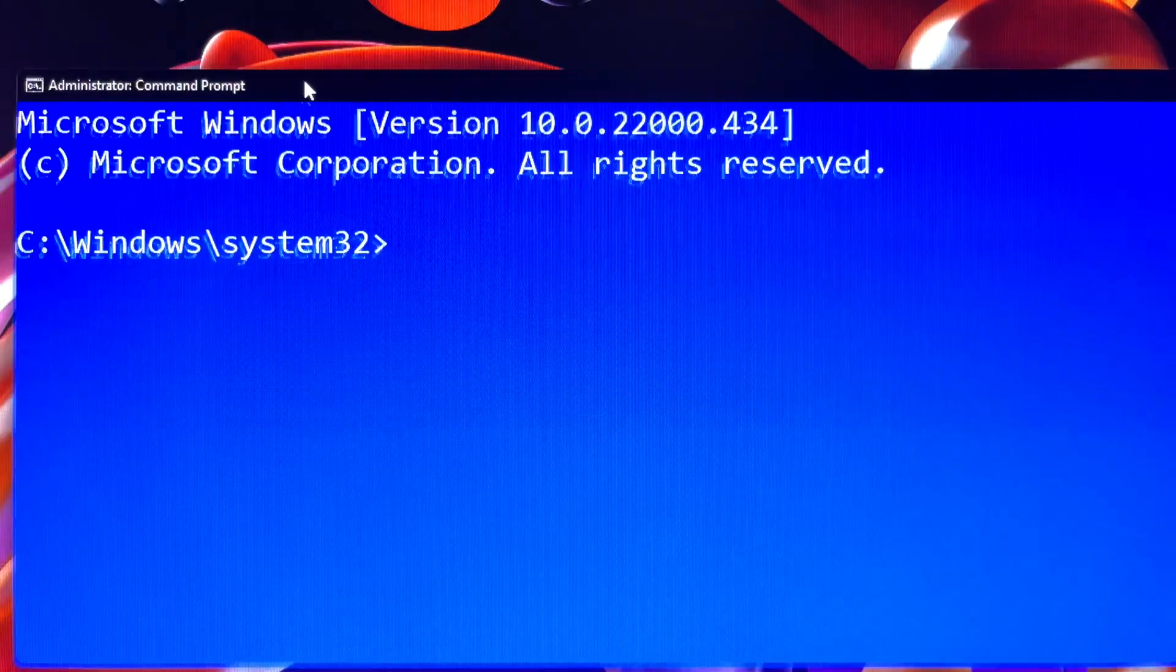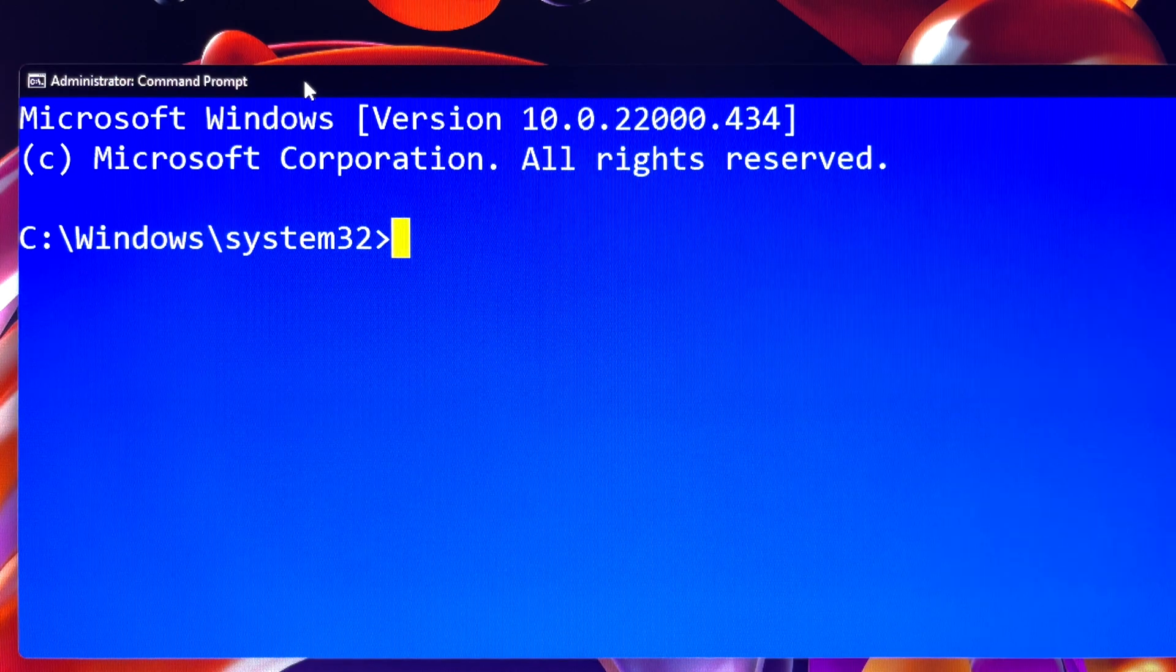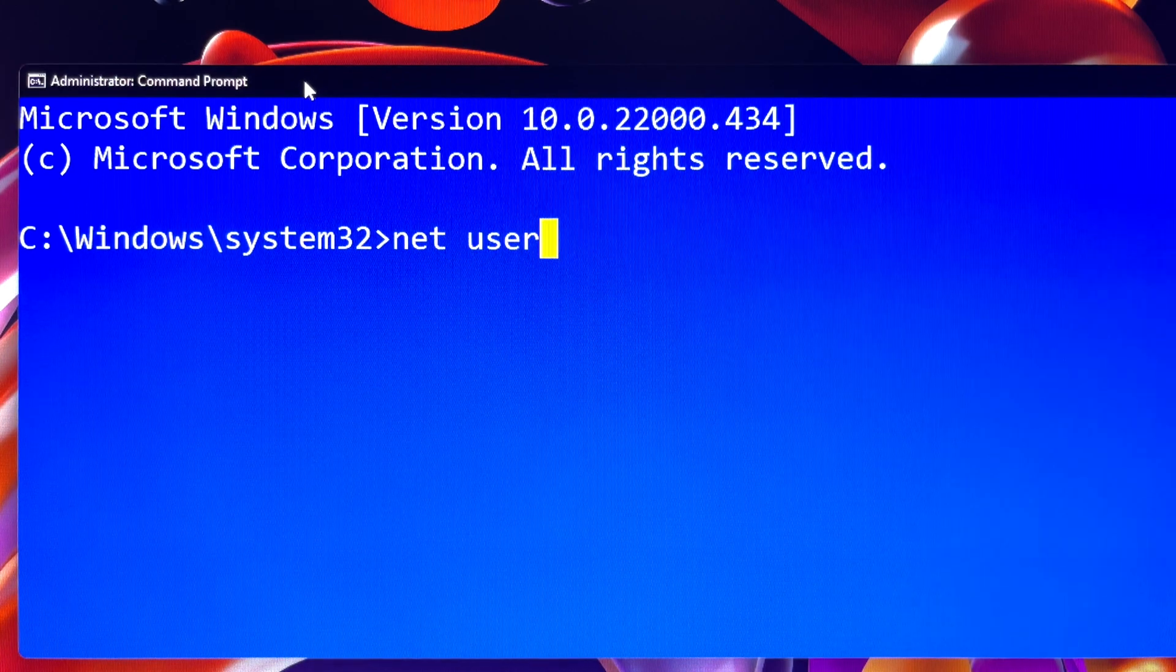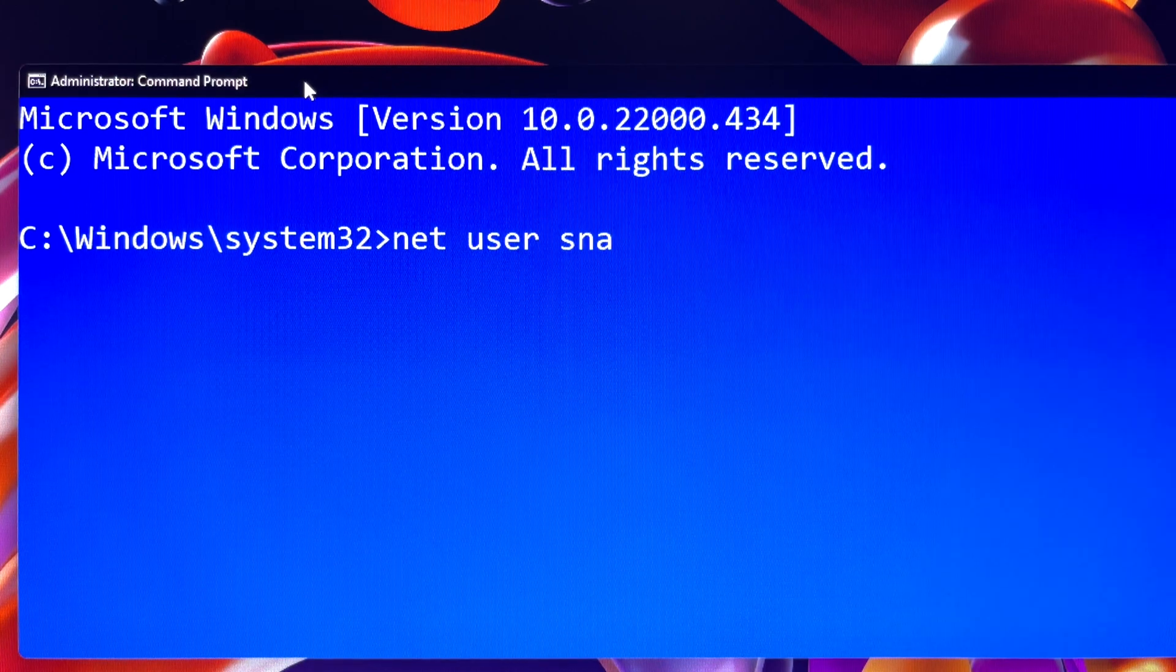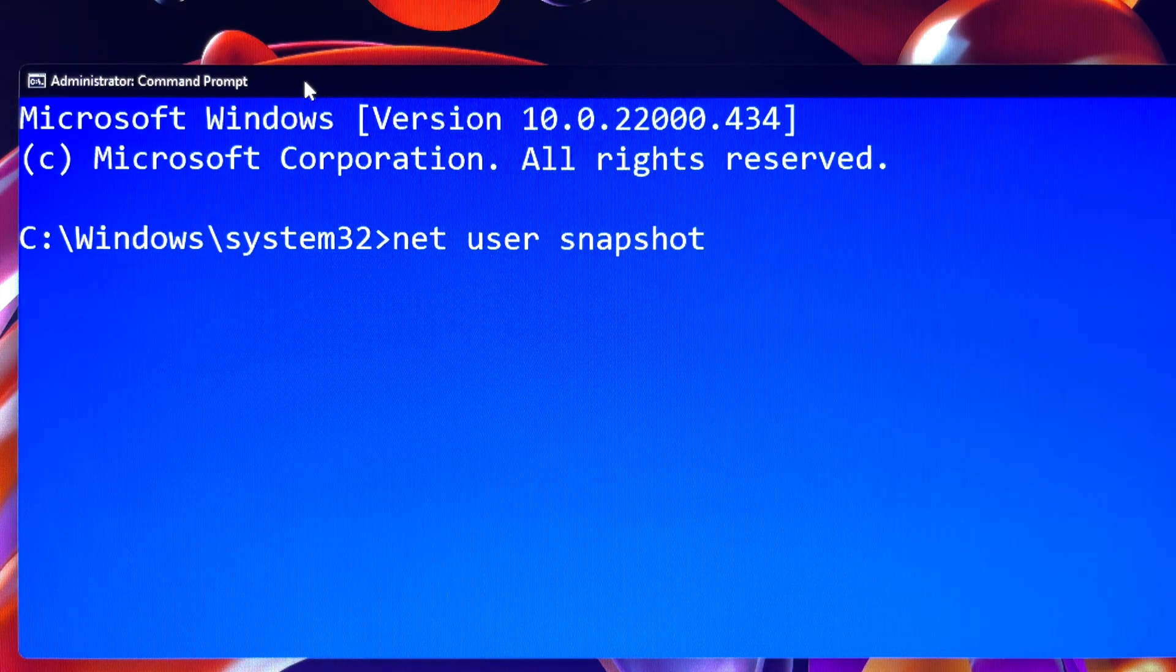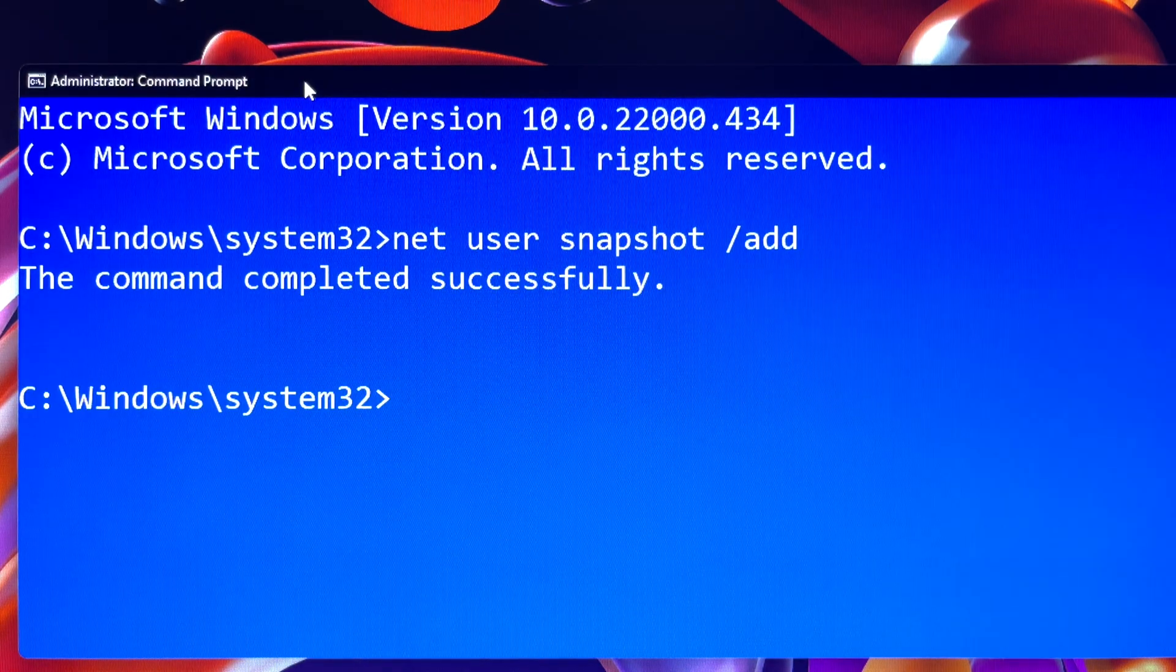When you are prompted by user account control, click yes to continue. At the command prompt, type net user snapshot space slash add and then press enter. Done.